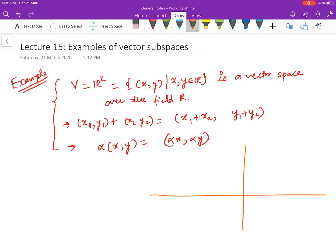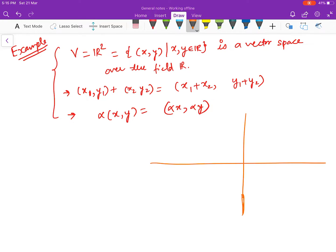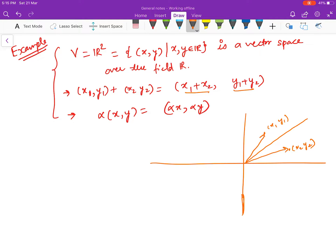We can also look at the geometry of the vector space. You have any two points (x₁, y₁) and (x₂, y₂) — you can see these as vectors. Addition is defined just as in vectors, using the parallelogram law of addition. We won't go into that in detail here.